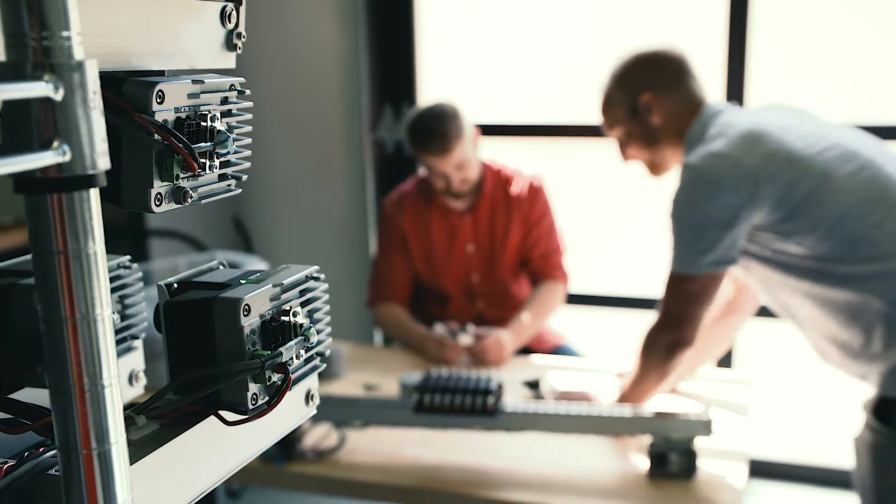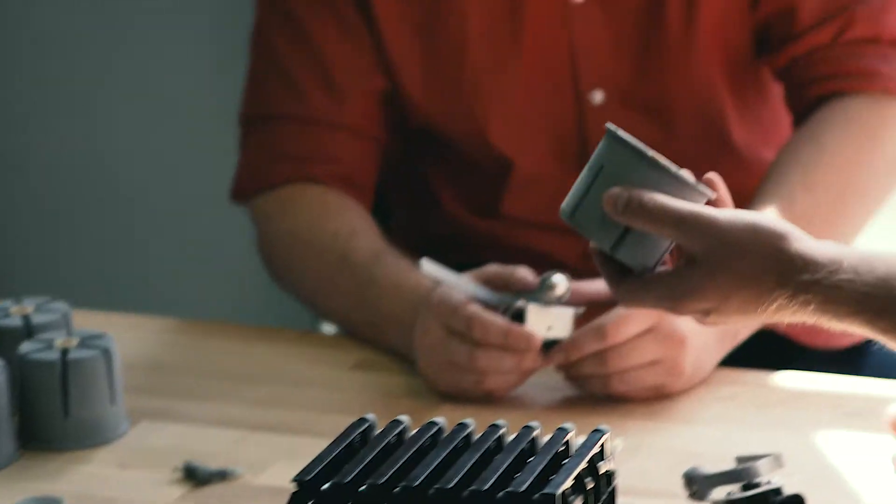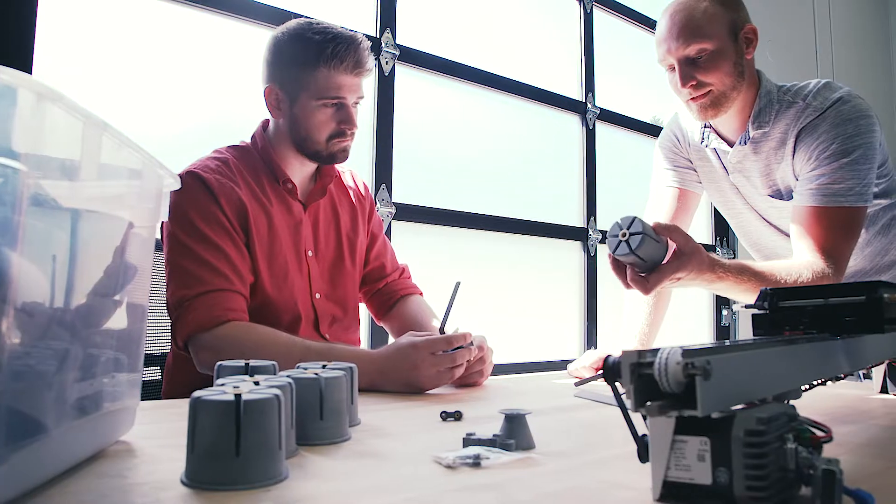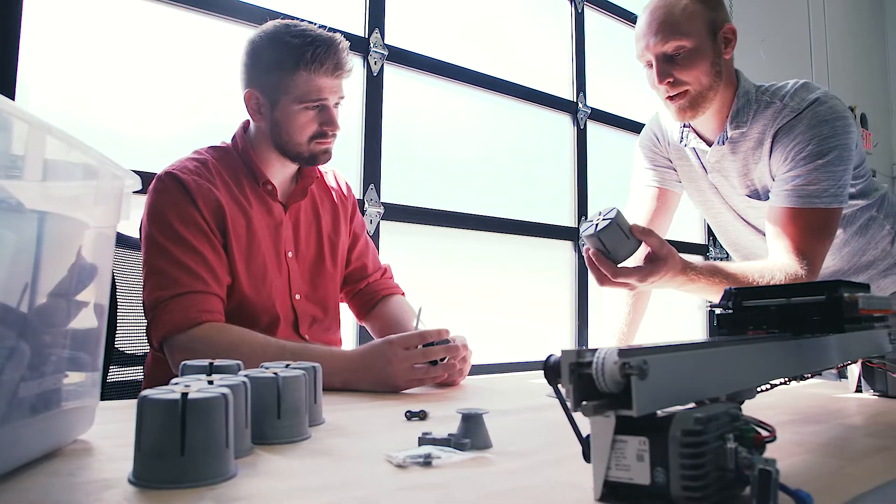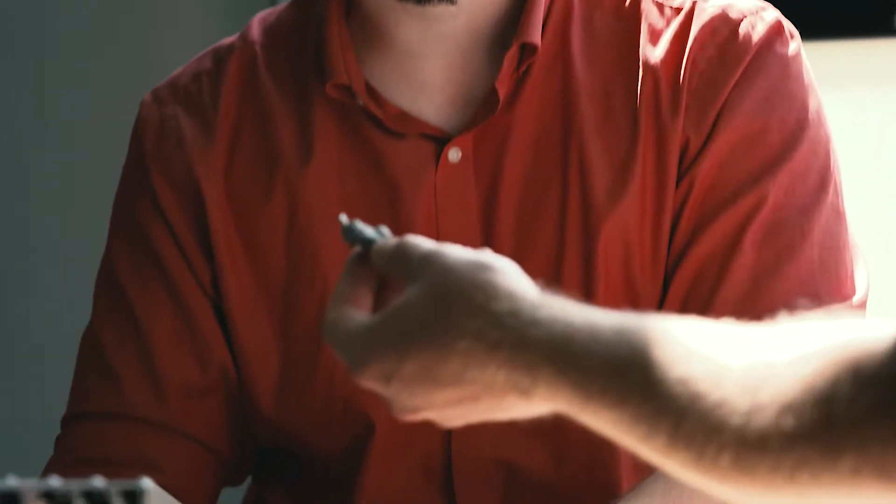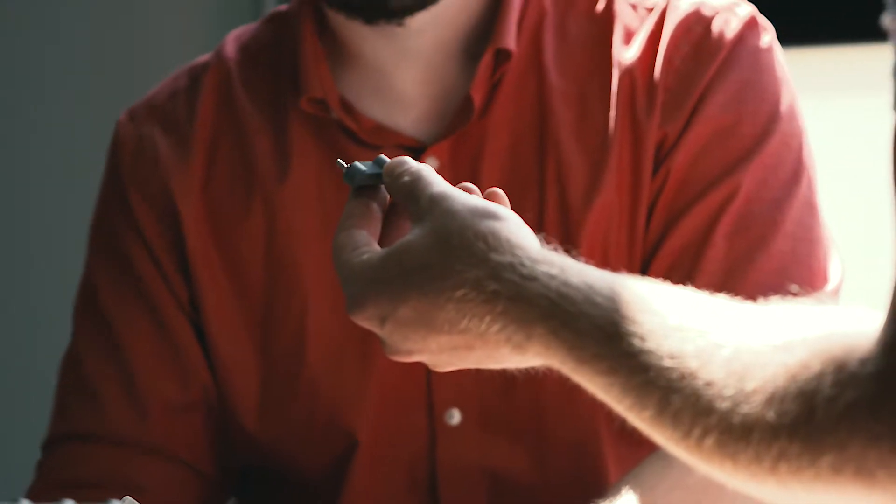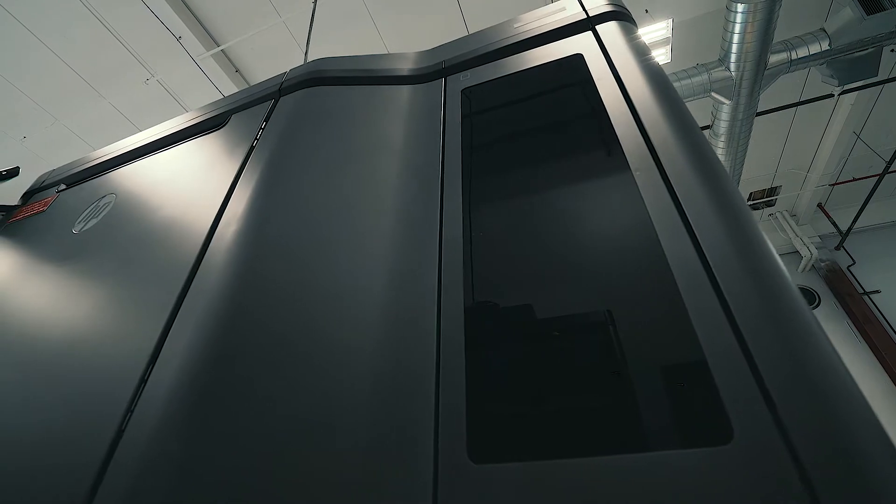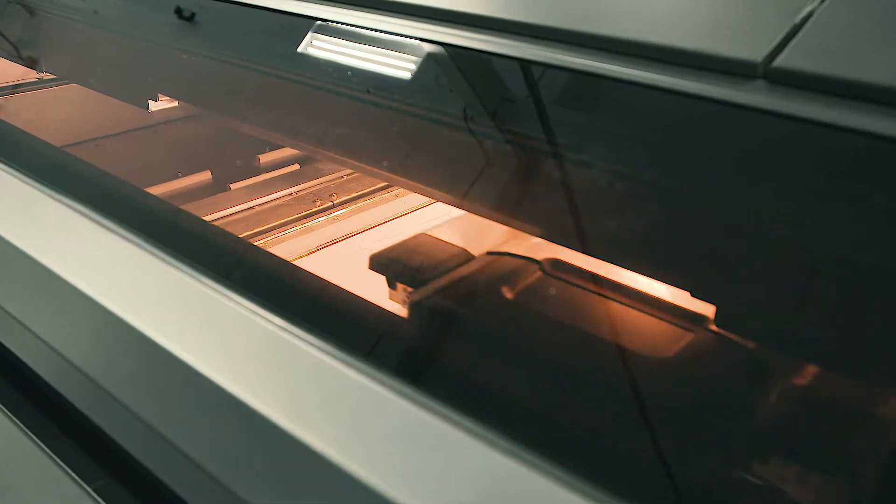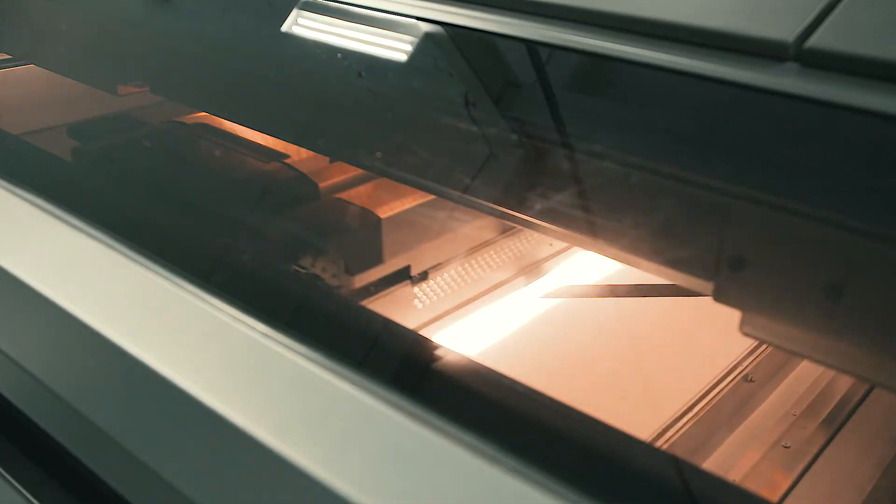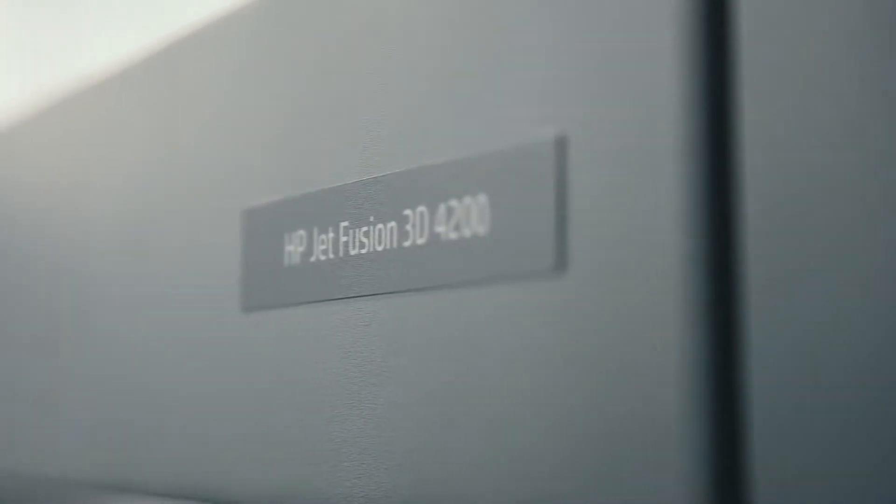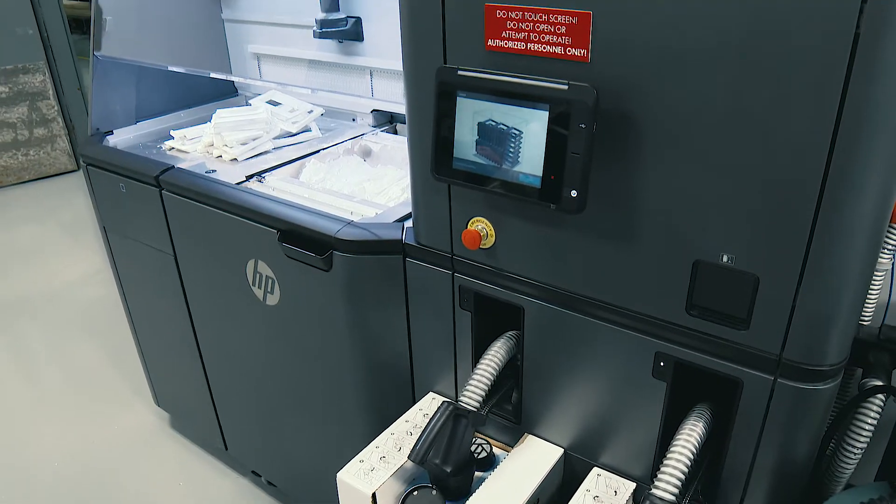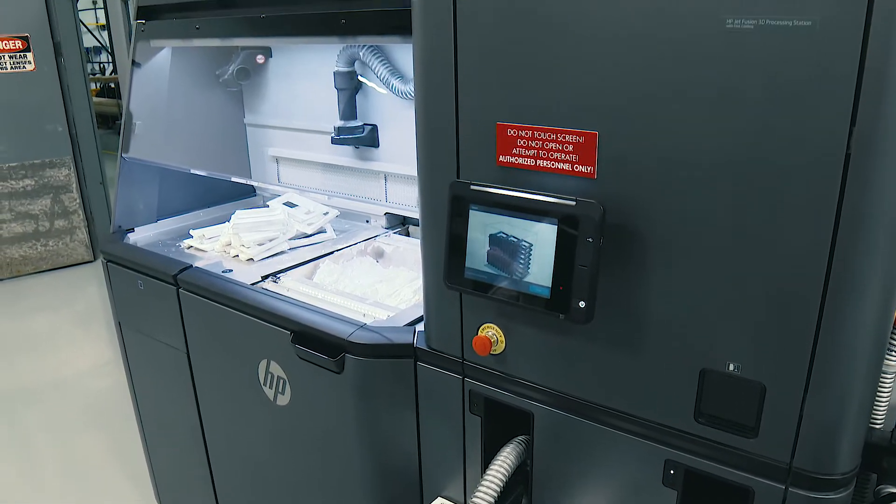If you're designing for injection molding, you have a certain number of constraints you have to consider in that design process. For any 3D printing, a lot of those constraints are removed. But for the MJF, you have the confidence of knowing that the material properties are nearly matching injection molded parts.